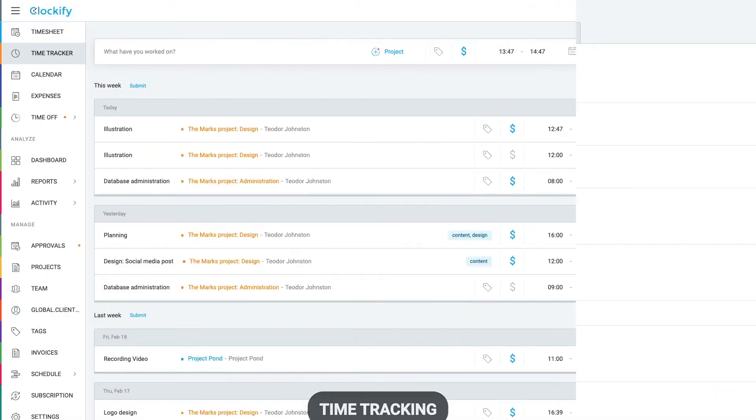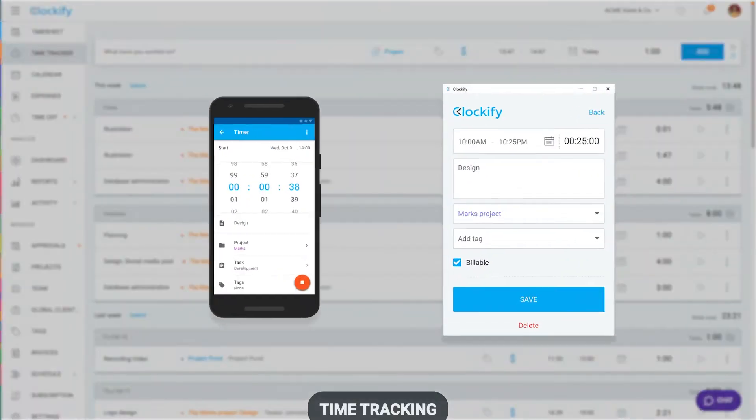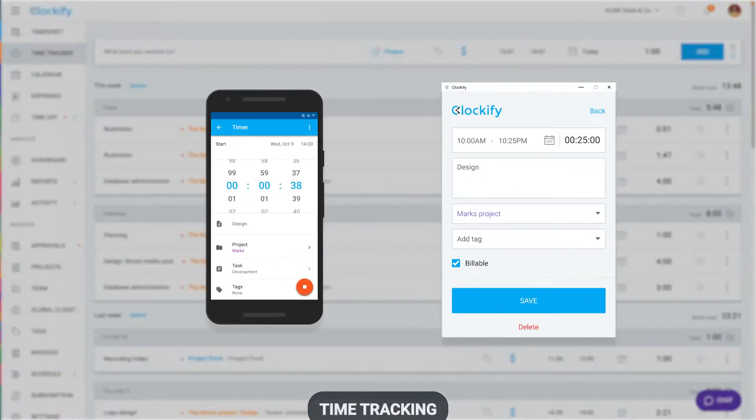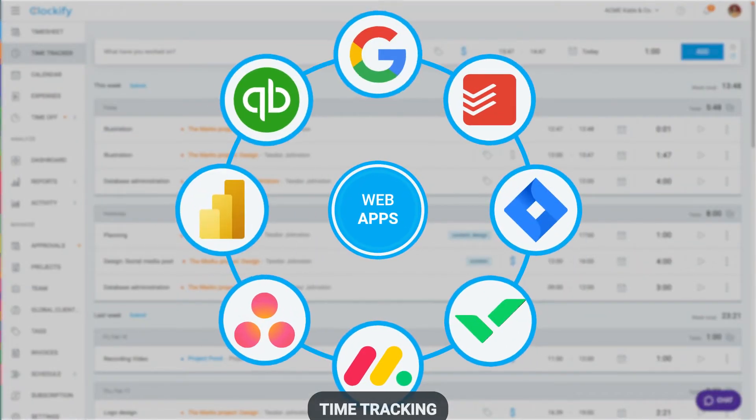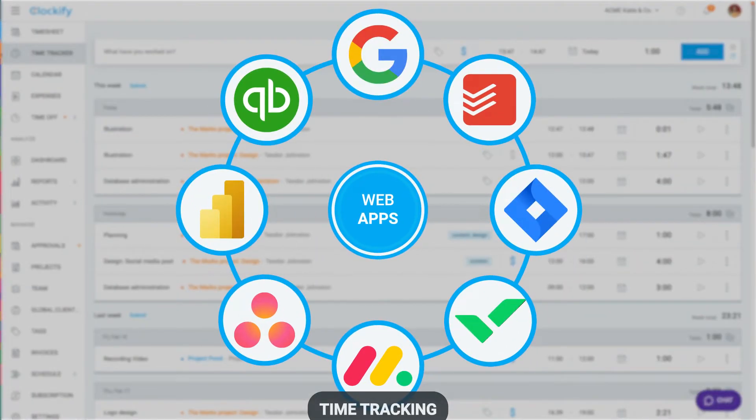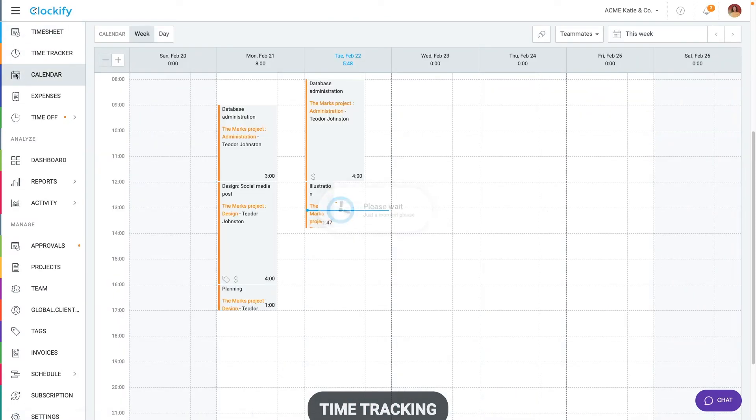In addition to tracking time via the web app, you can track time via the mobile and desktop app inside other web apps, plus enter time manually in timesheet or calendar. All data is synced online so you can track time any way that suits you.